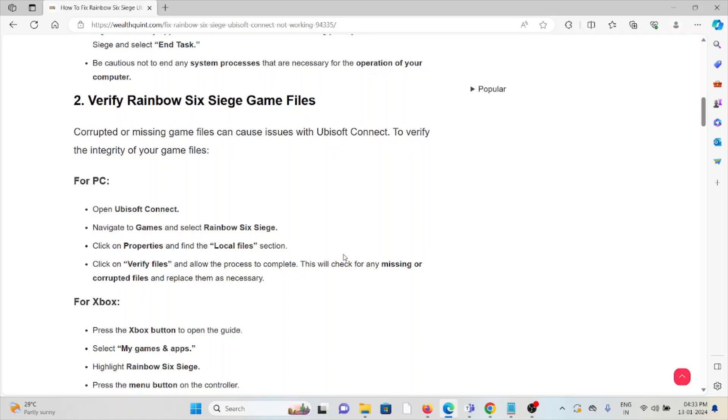For PC: Open Ubisoft Connect, navigate to Games and select Rainbow Six Siege. Click on Properties, then find the Local Files section. Click on Verify Files and allow the process to complete. This will check for any missing or corrupted files and replace them as necessary.